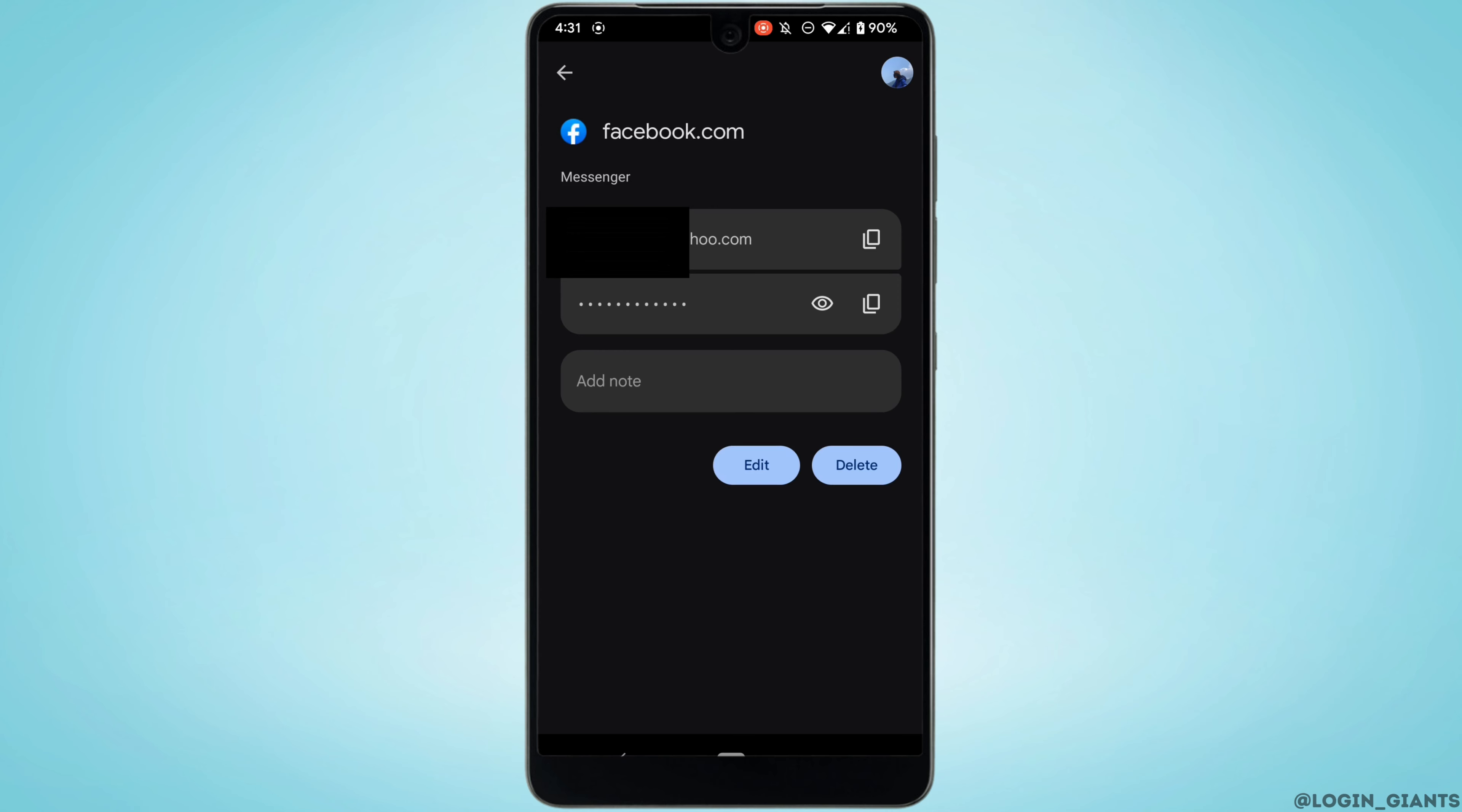So there you go. In this page you will get to see the password of your Facebook account. Once again letting you know that you will only be able to see this password if you have saved it into your Google account. If not, you won't be able to see your password.